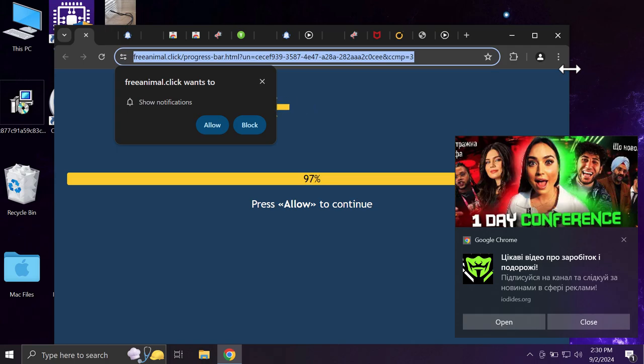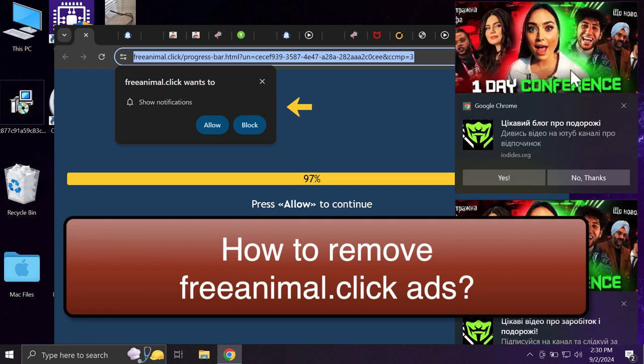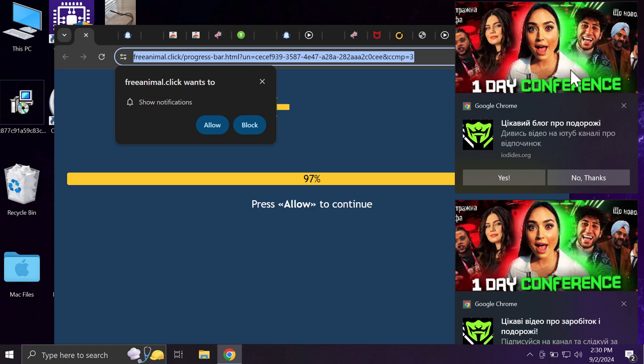This video tutorial will provide you with help to remove malicious pop-ups by the website freeanimal.click. It's a dangerous site that targets Google Chrome and may also affect other browsers.